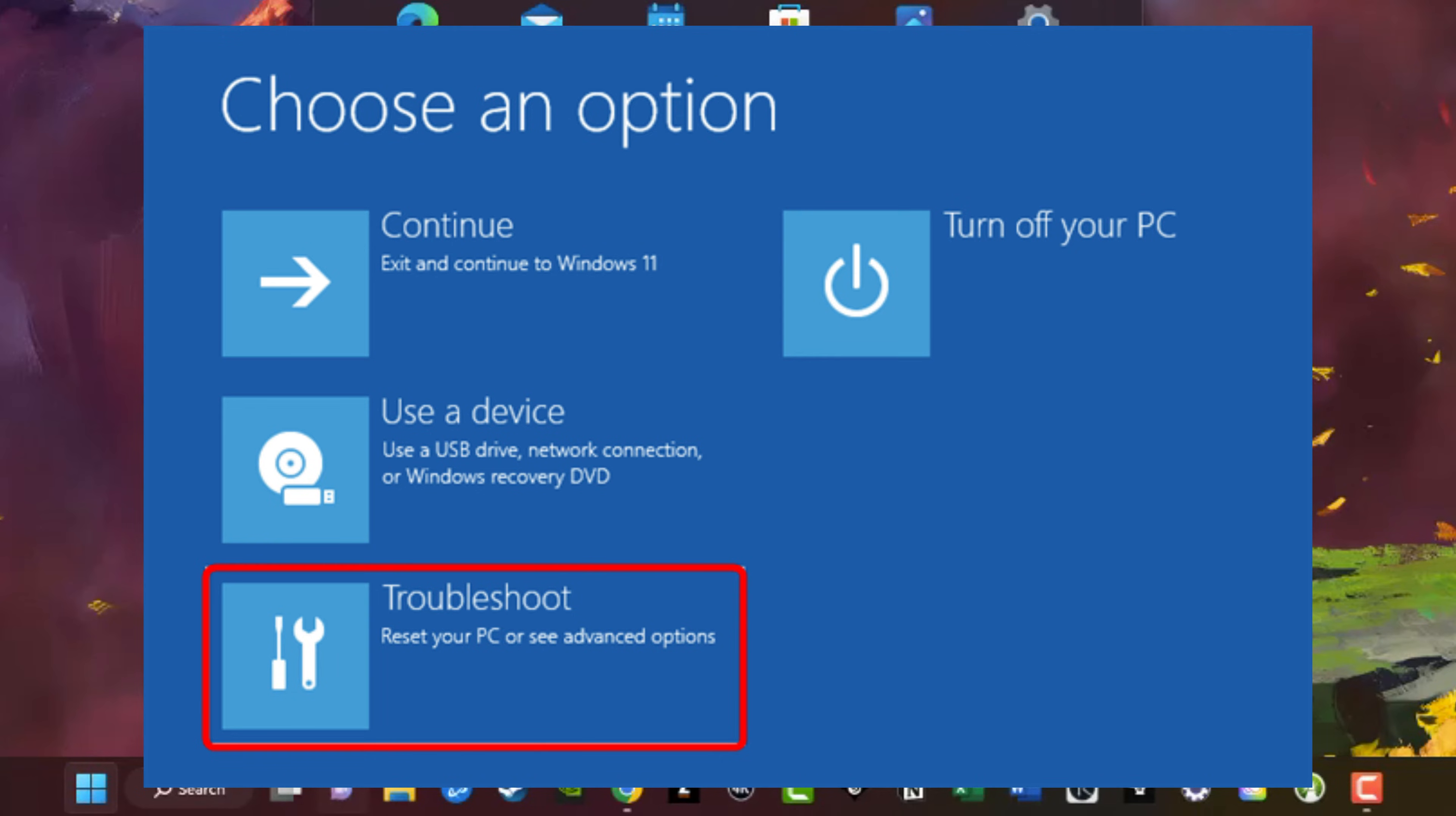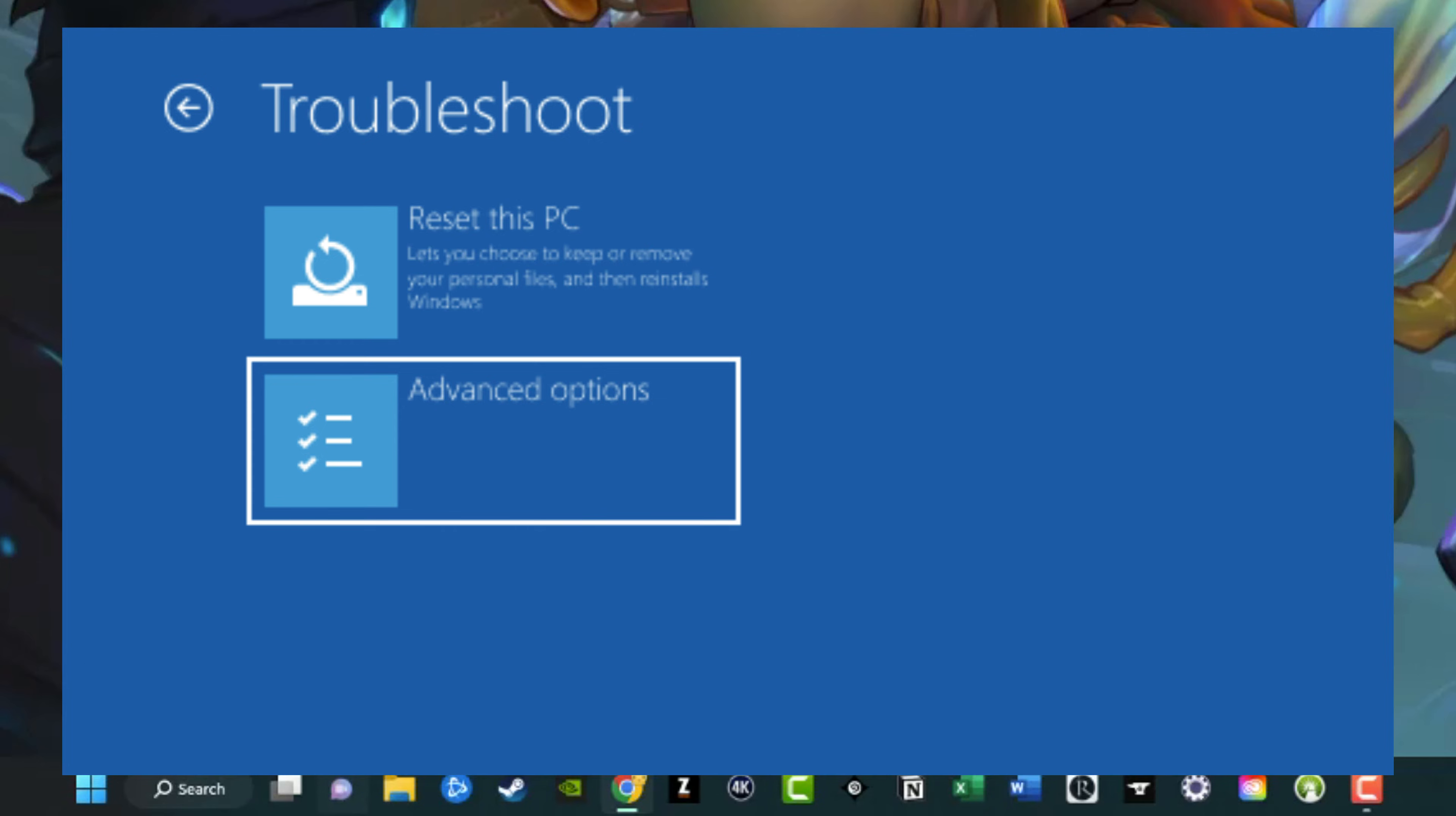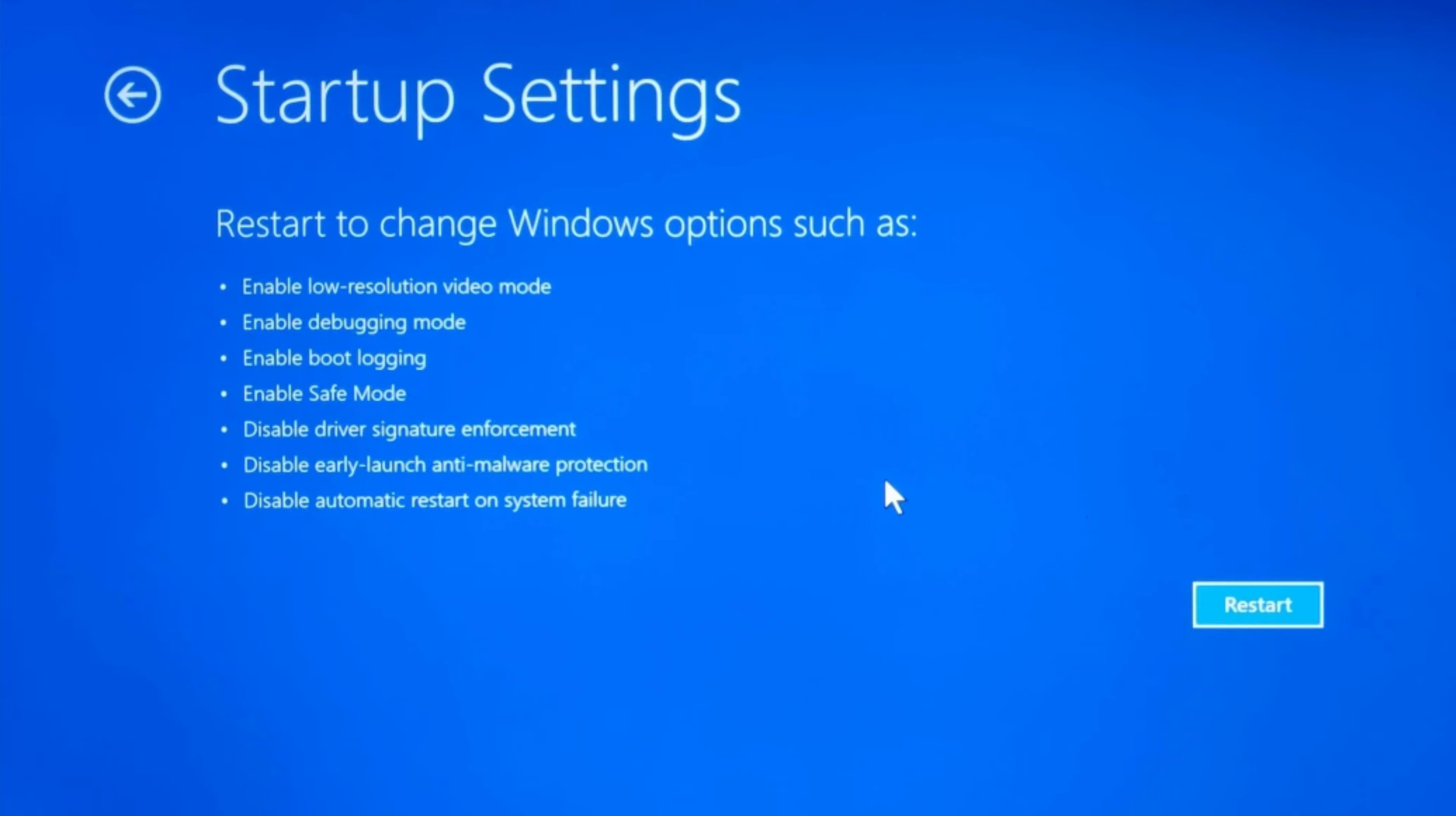Go ahead and go to troubleshoot and then under troubleshoot, go to advanced options as your next selection. Then here we want to go to startup settings. It's going to say restart to change Windows options such as enable safe mode, and that's the one that we want. Then you just click the restart button there underneath all of those options.